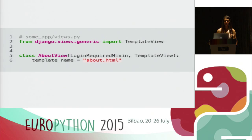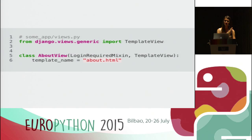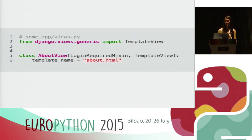Going back to our about view, we plug in the LoginRequiredMixin and it works just like that. Now all anonymous users are not allowed to access the super secret information of the about view. That's all that's required to protect the view. It's a very trivial and simplified example, but it demonstrates a mix-in in action.